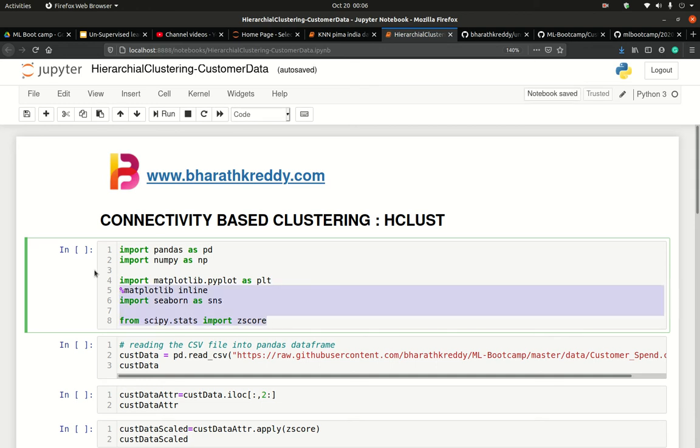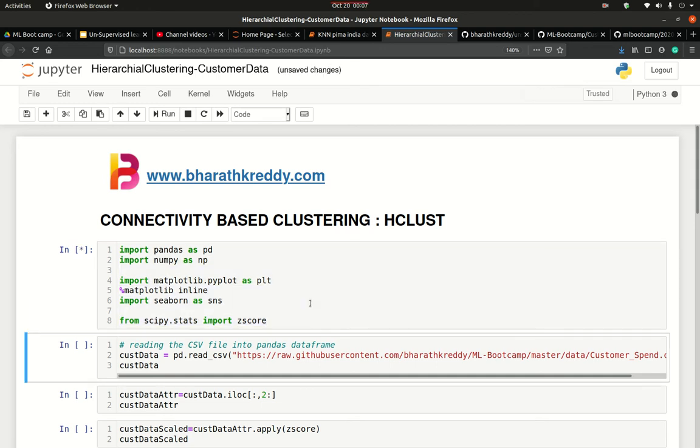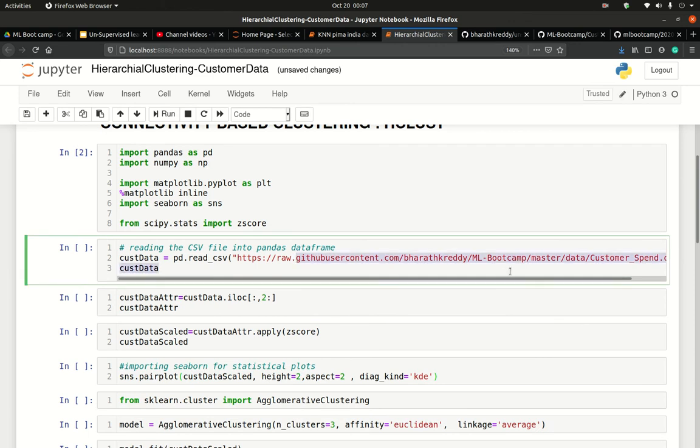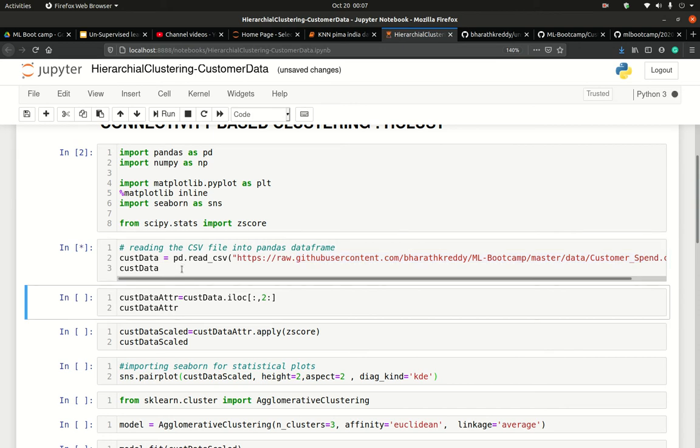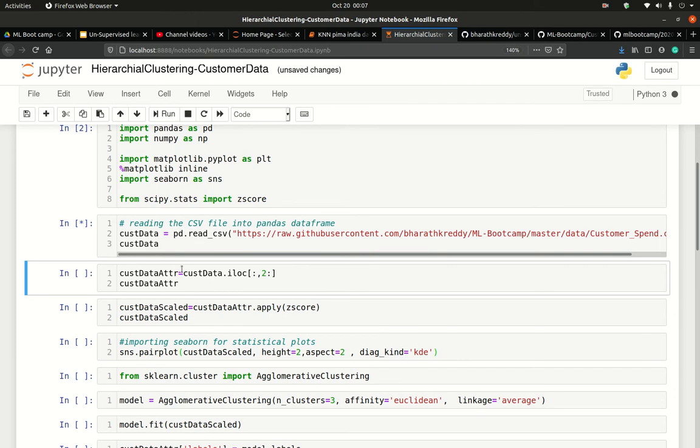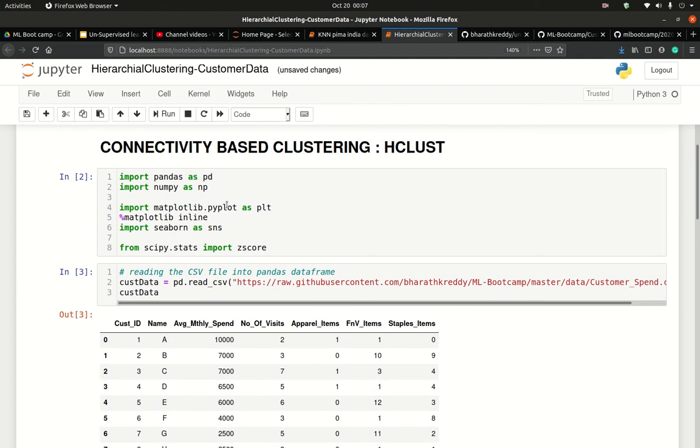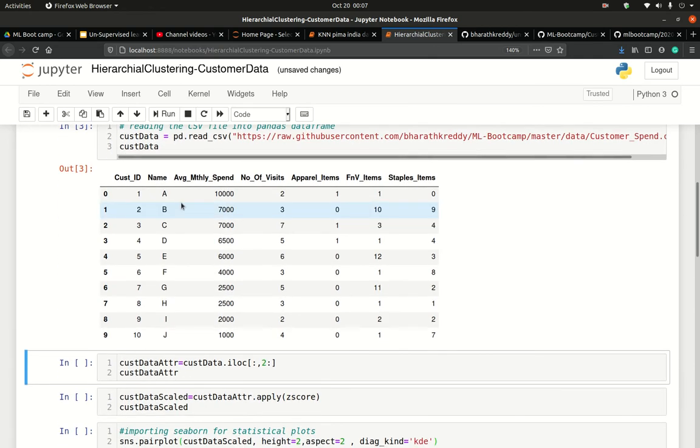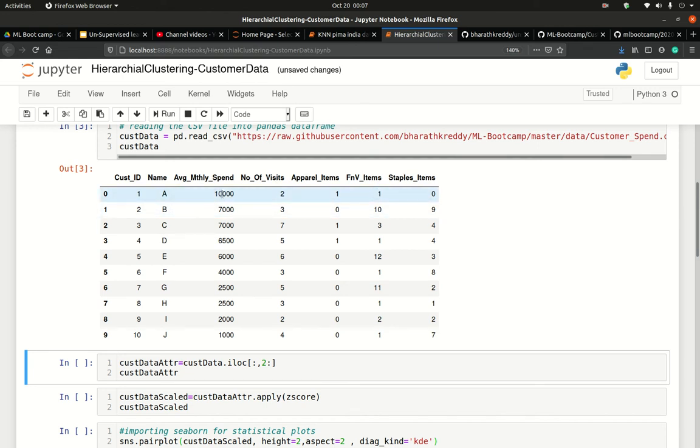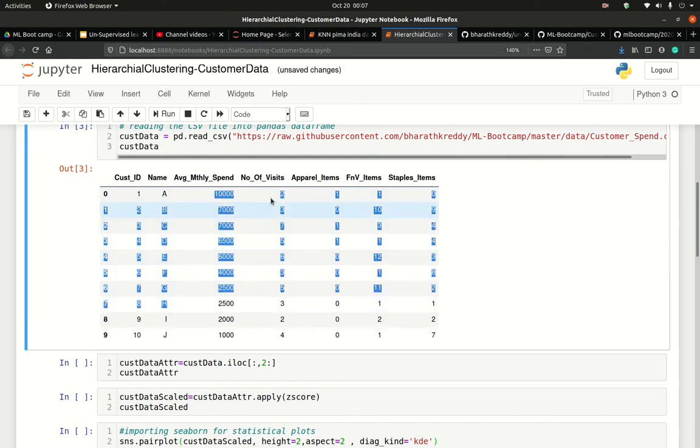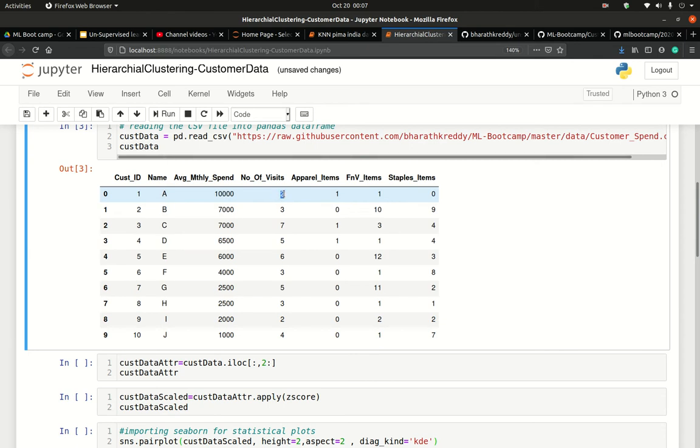I have saved the dataset at the same place on my GitHub repository. I read it directly from my GitHub repository. Now this dataset is a curated toy dataset to facilitate our understanding of connectivity-based clustering. Here it gives customer ID and name. There are 10 customers A to J. They all have one, two, three, four, five attributes: monthly amount spent, number of visits to the store, and what do they buy at the store—number of times they buy apparel items, fruits and vegetables, and staples.